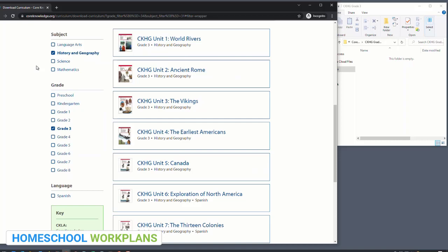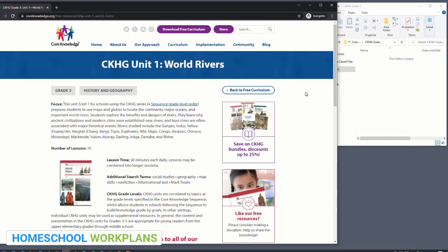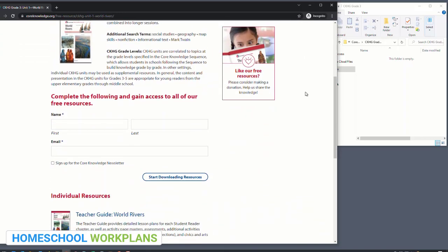Go ahead and click on unit one, which is the World Rivers unit. Here's the download page for unit one. You'll see at the top there's information about this unit, including what it covers and the average time for the lessons if being taught in a classroom setting. Don't worry too much about this information. Scroll down and you'll come to a section where you'll need to enter your name and email address to access the free curriculum.